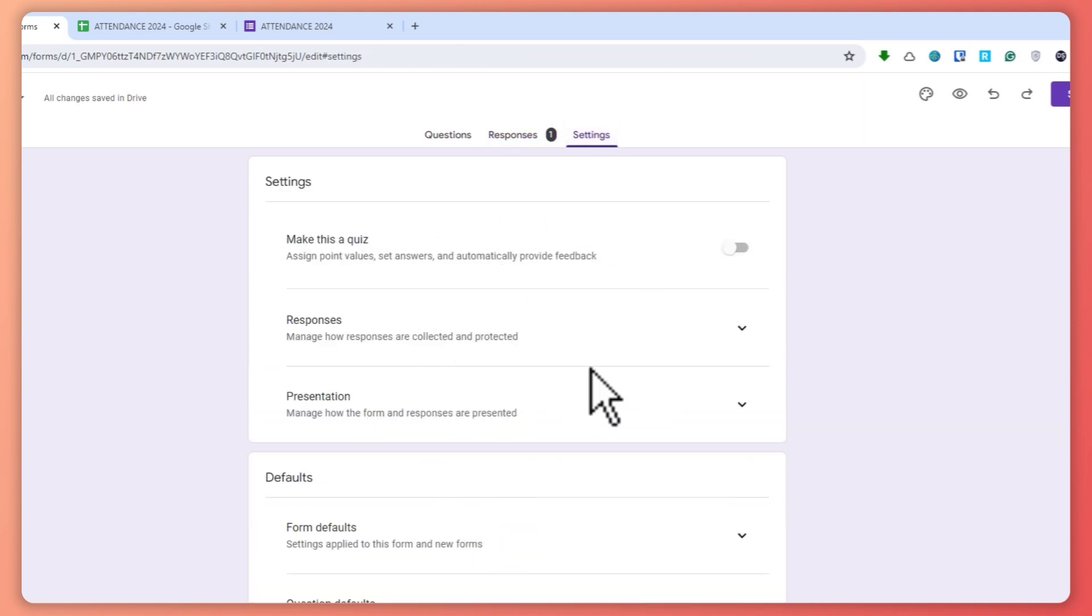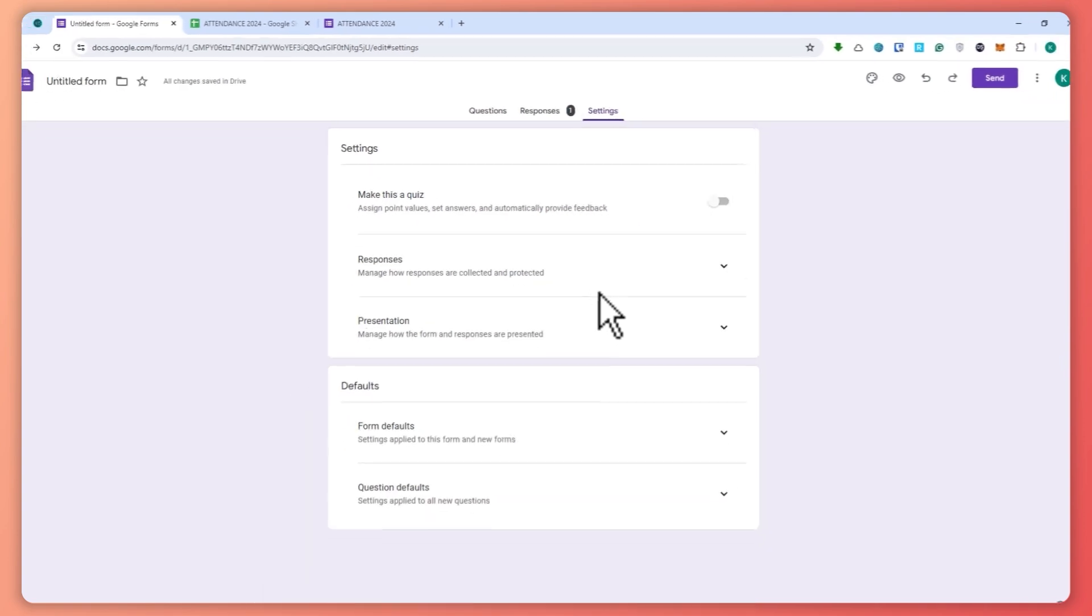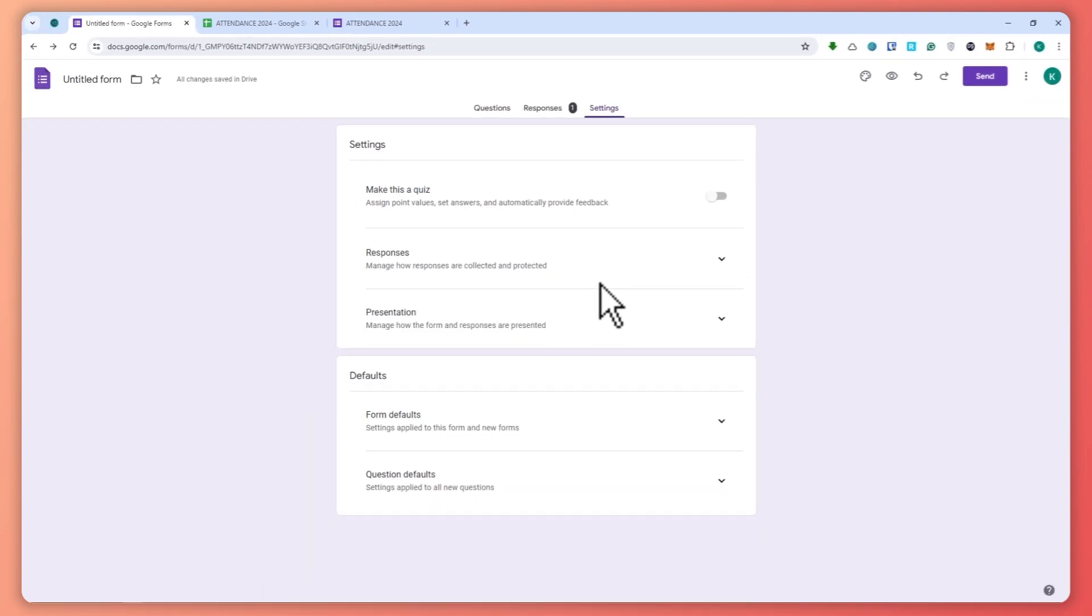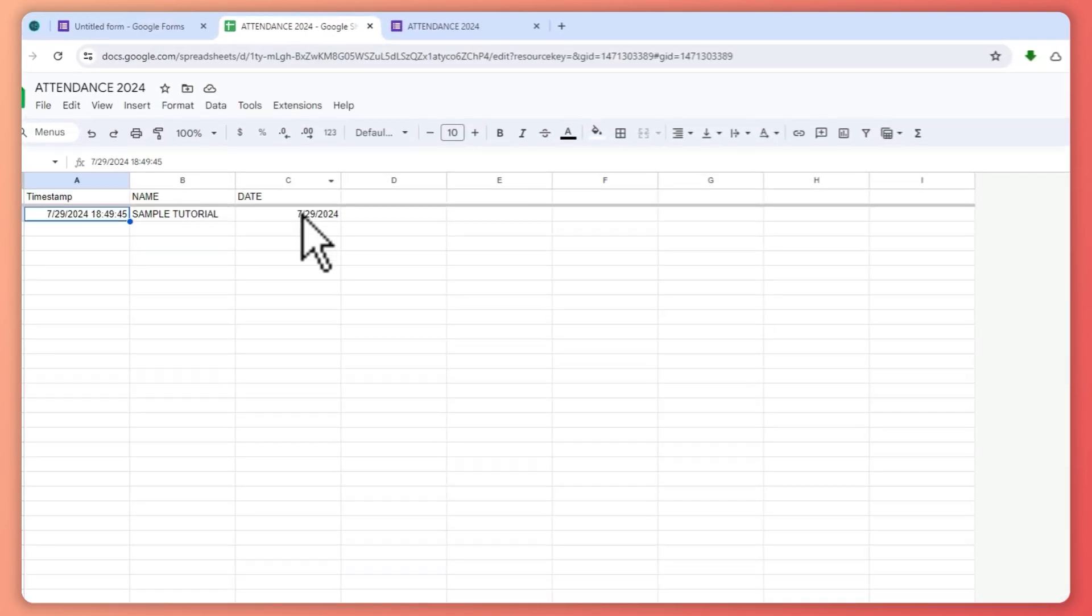So this is basically how you can create an attendance form in Google Sheets. So I hope this video helped you out. Thank you for watching.